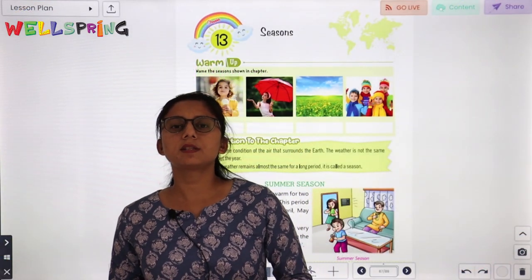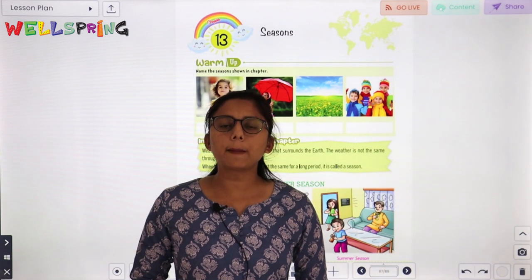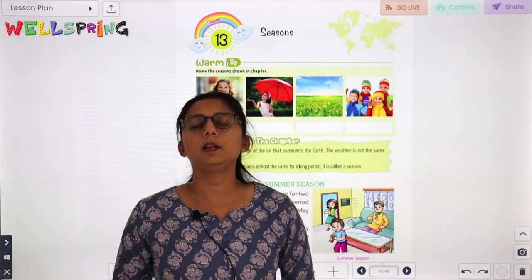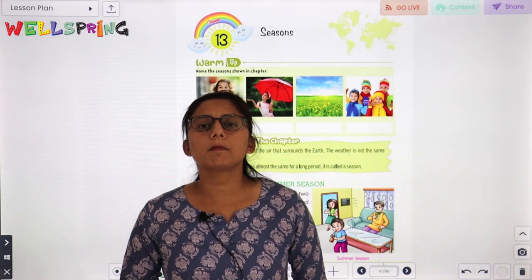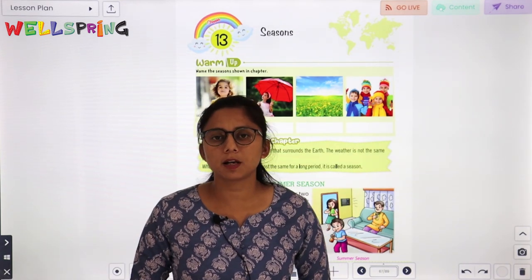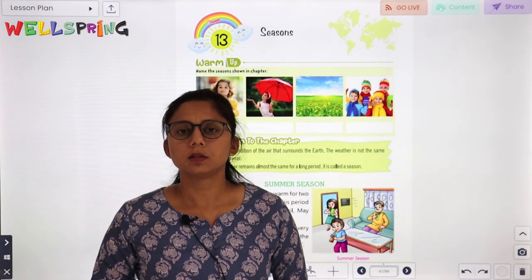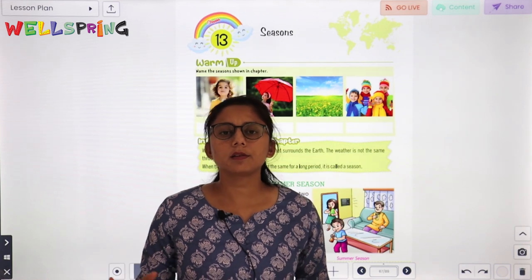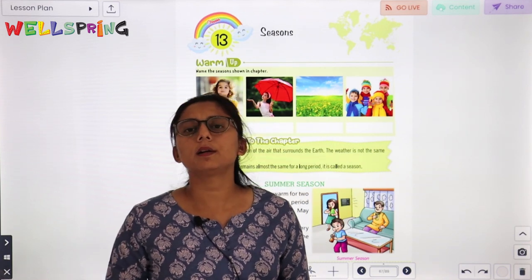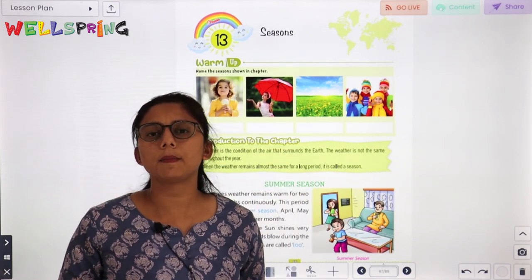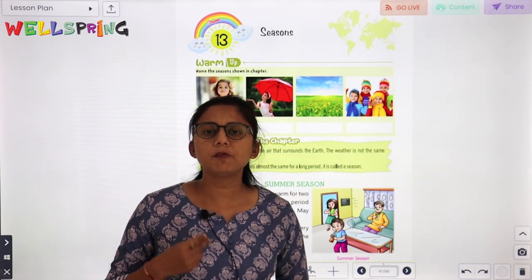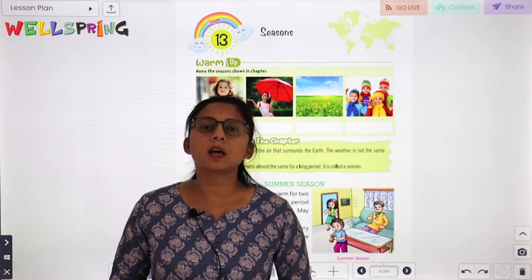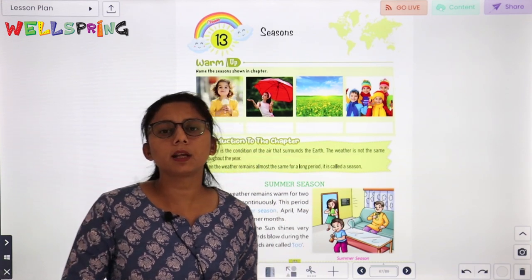Today we will start with chapter number 13, that is Seasons. There are different seasons: winter season, summer season, and rainy season. Now we will start with all seasons.